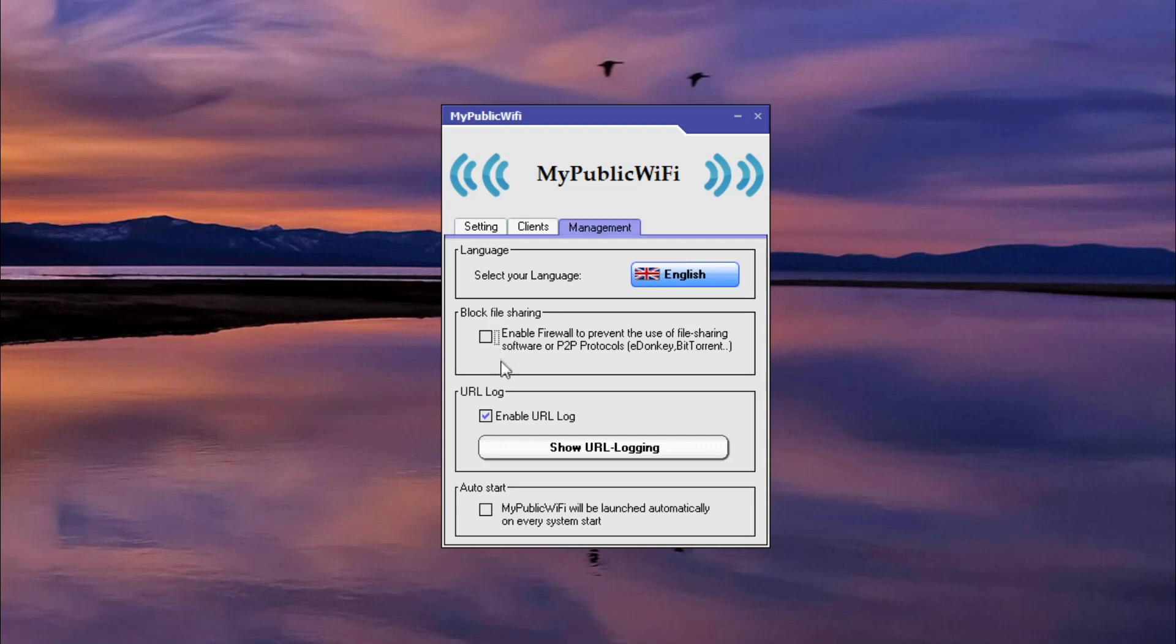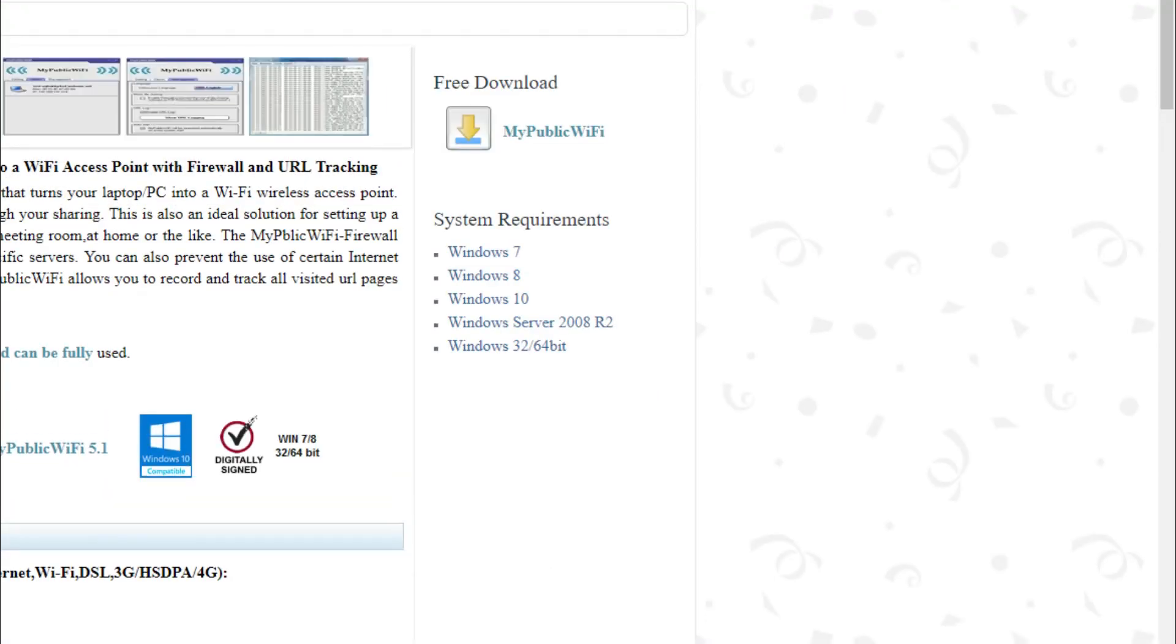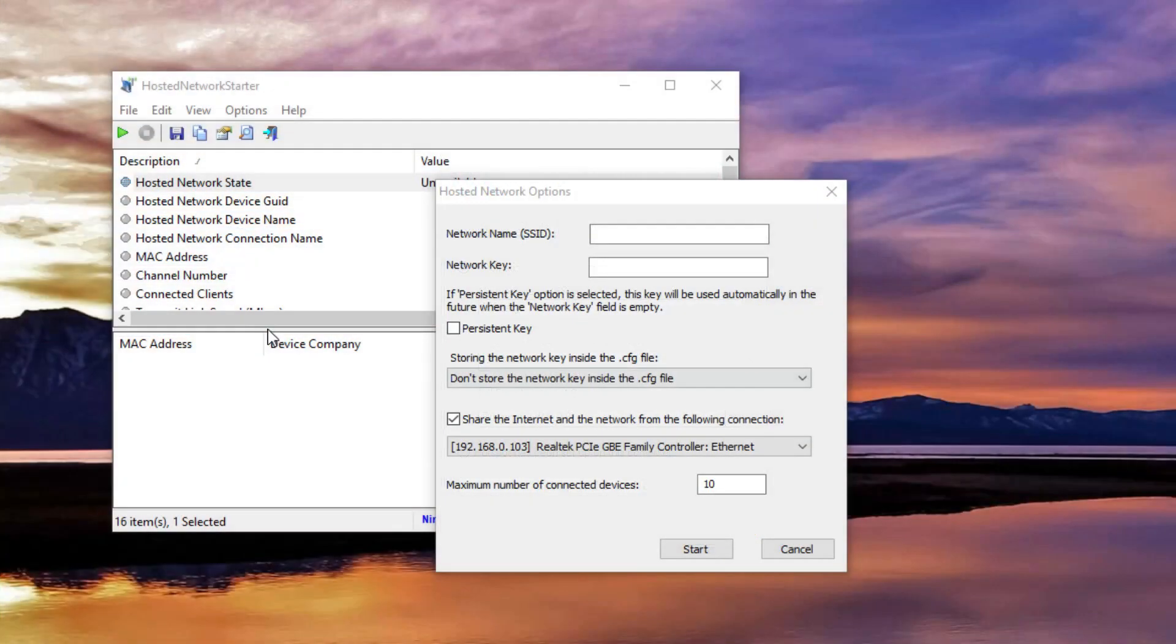When sharing the internet, the software displays the device names, IP addresses, and the media access control of all the connected devices. The download link will be also in the article down below in the description.